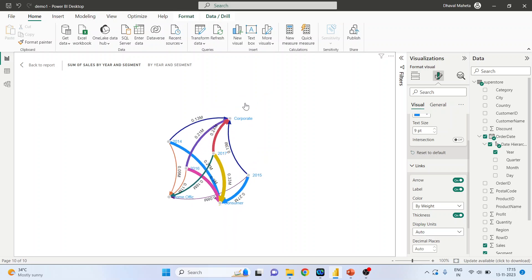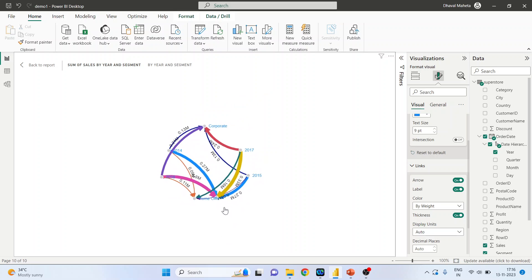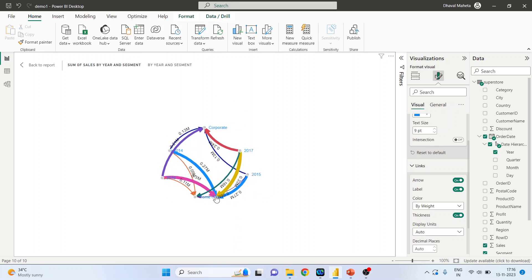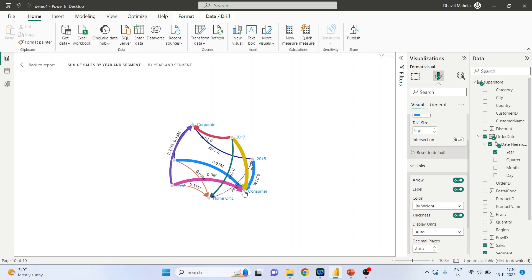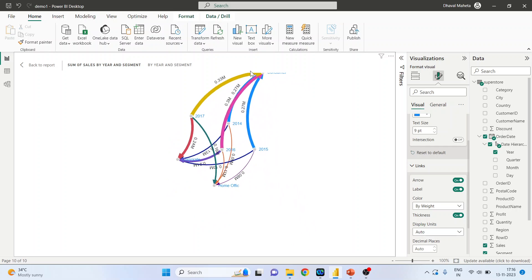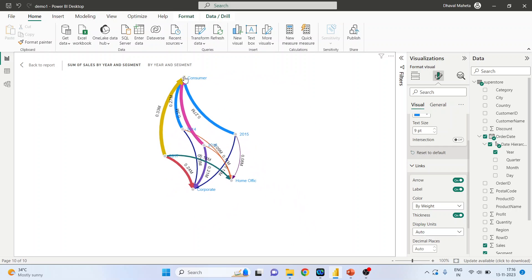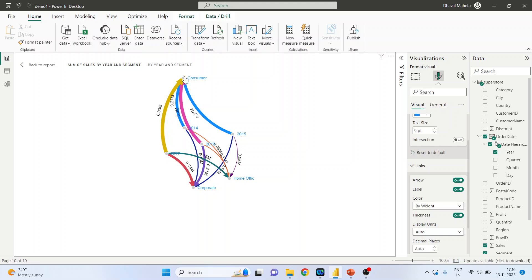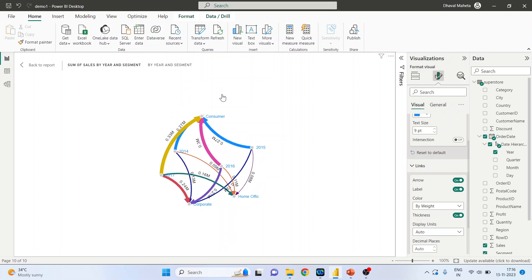Now let's pick up the consumer, where is it... here. So the sales in 2014 and 15 were similar for consumer, but the highest sales were in 2017, 33 million.